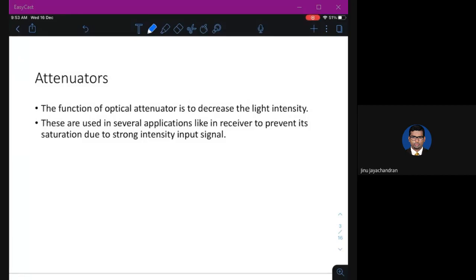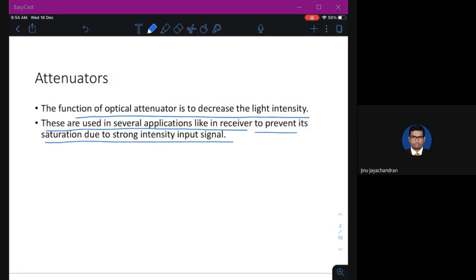What you do is reduce the input signal so that you achieve the desired output. The device used to attenuate is called an attenuator. The function of an optical attenuator is to decrease the light intensity. We are dealing with optics, so attenuation happens to optical power — basically the intensity of light. These are used in several applications like in receivers to prevent saturation due to strong intensity input signals, which would distort the signal and prevent retrieval of the information.